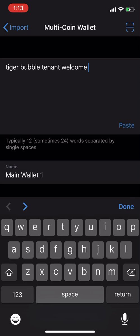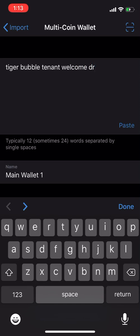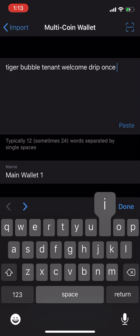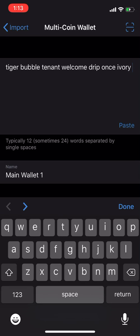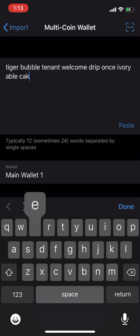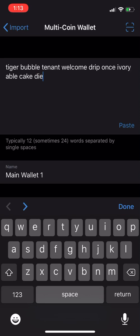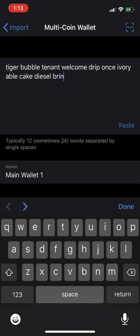Welcome, drip, drip, once, ivory, able, cake, cake, diesel.